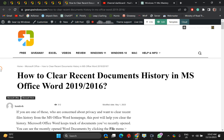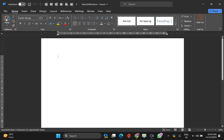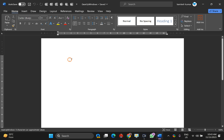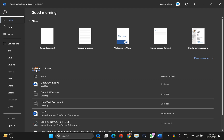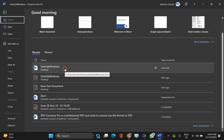Welcome back to Gear Up Windows YouTube channel. In this video, we will guide you on how to clear recent documents history in Microsoft Word. First, you should know where it shows. Suppose we have a Word document and you open it, then click on the File menu and you will see the Recent tab, where some documents that you have recently accessed on your PC will appear.